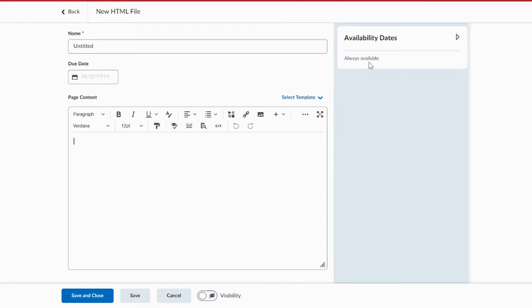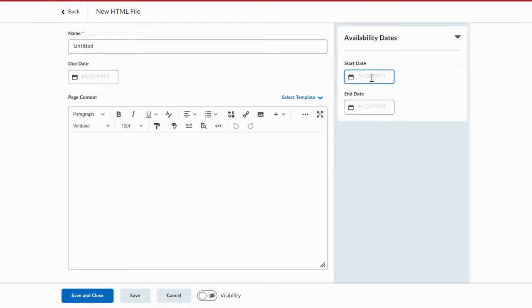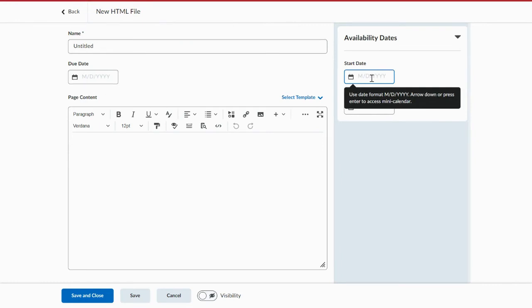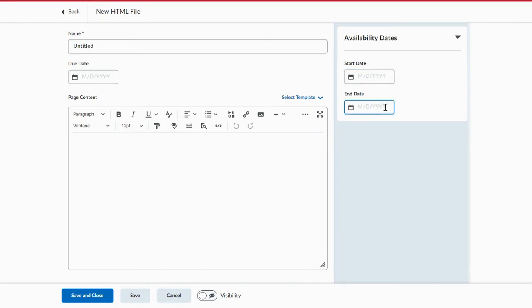And you can set the availability dates. So if it's not available yet, its start date is later, then students won't see that piece of information until they log in after the start date. If you have an end date, then that information will go away after that end date.